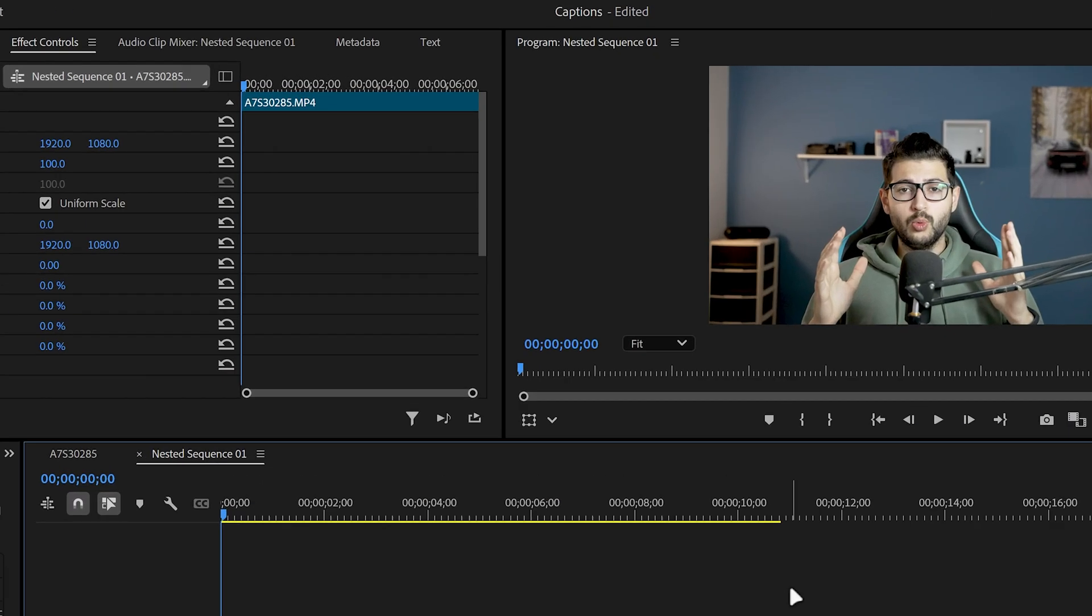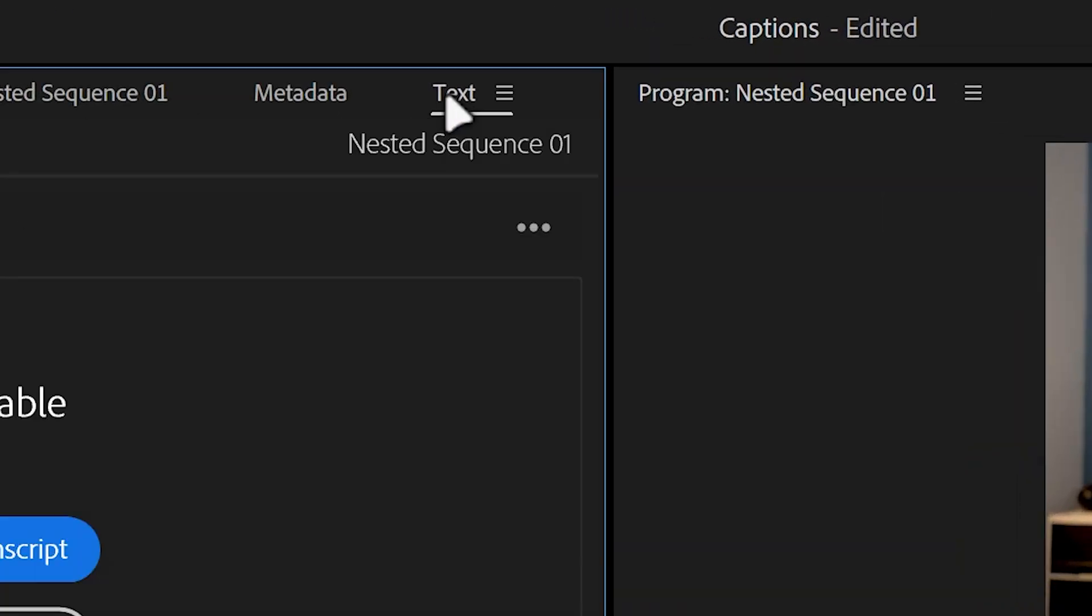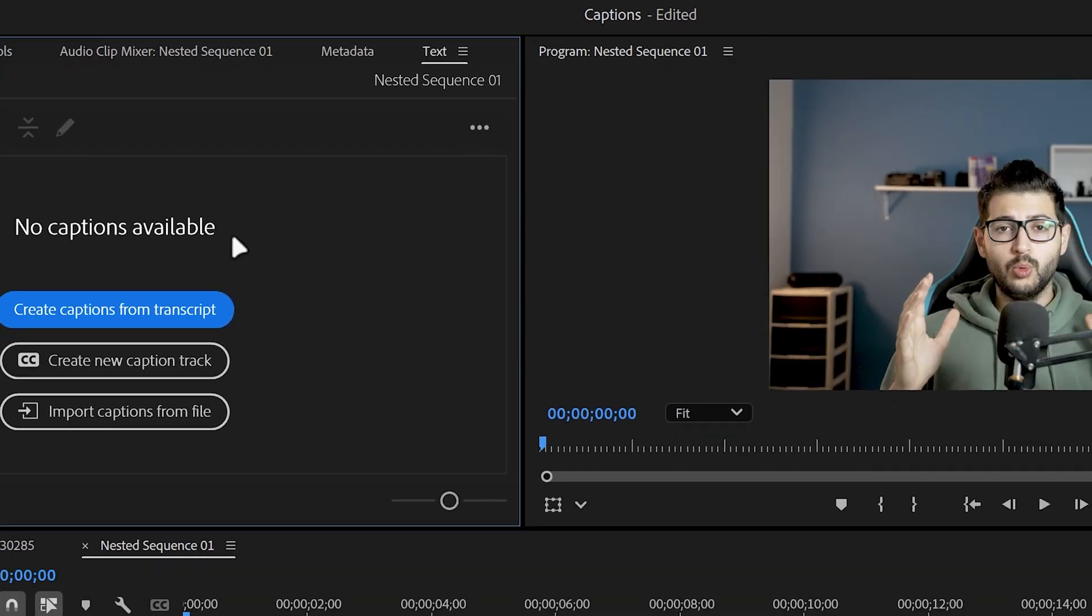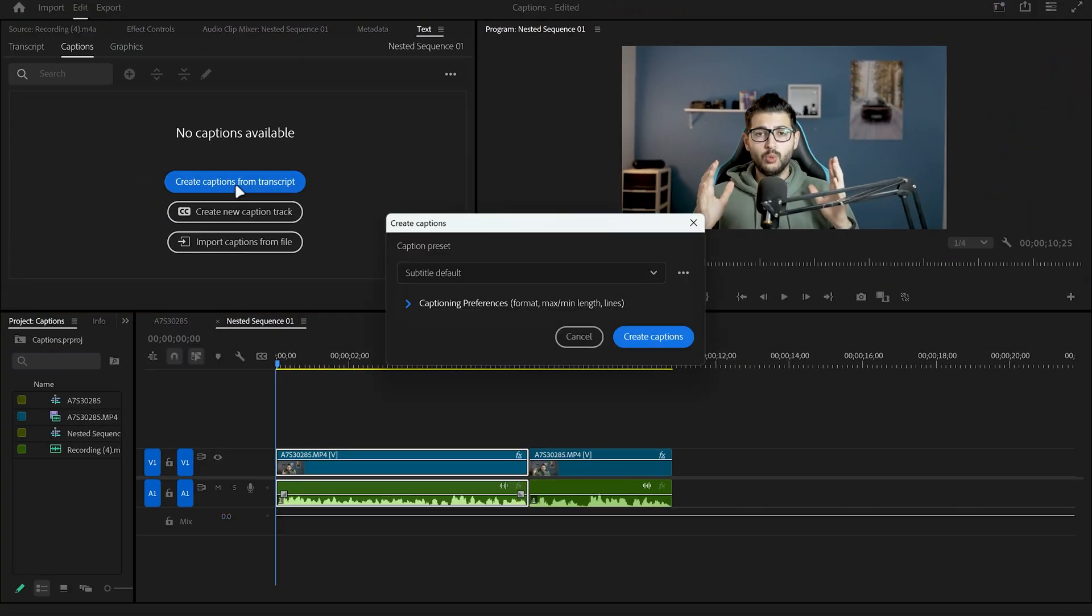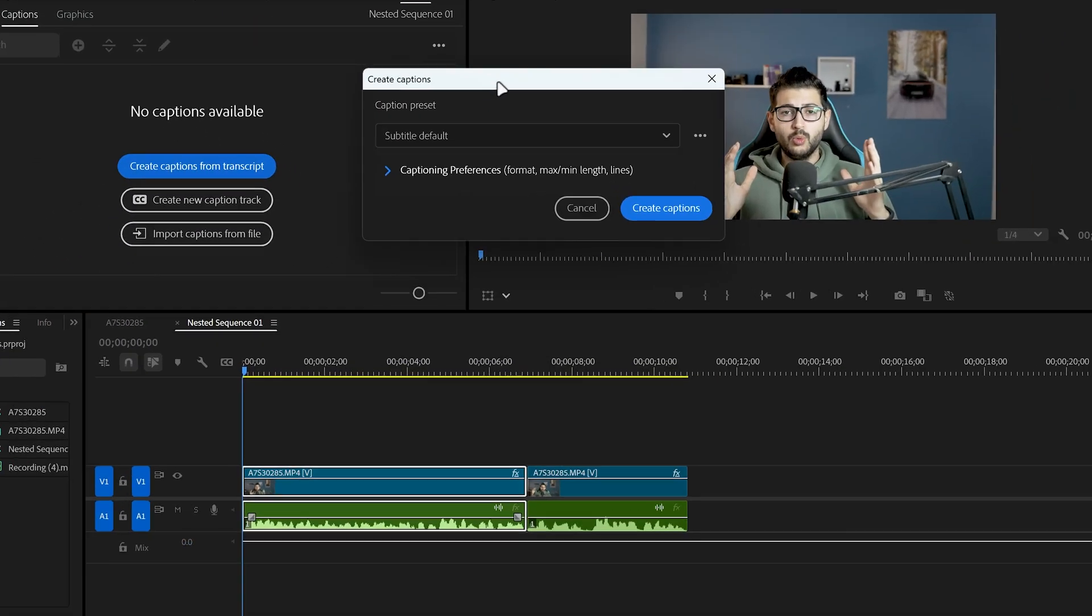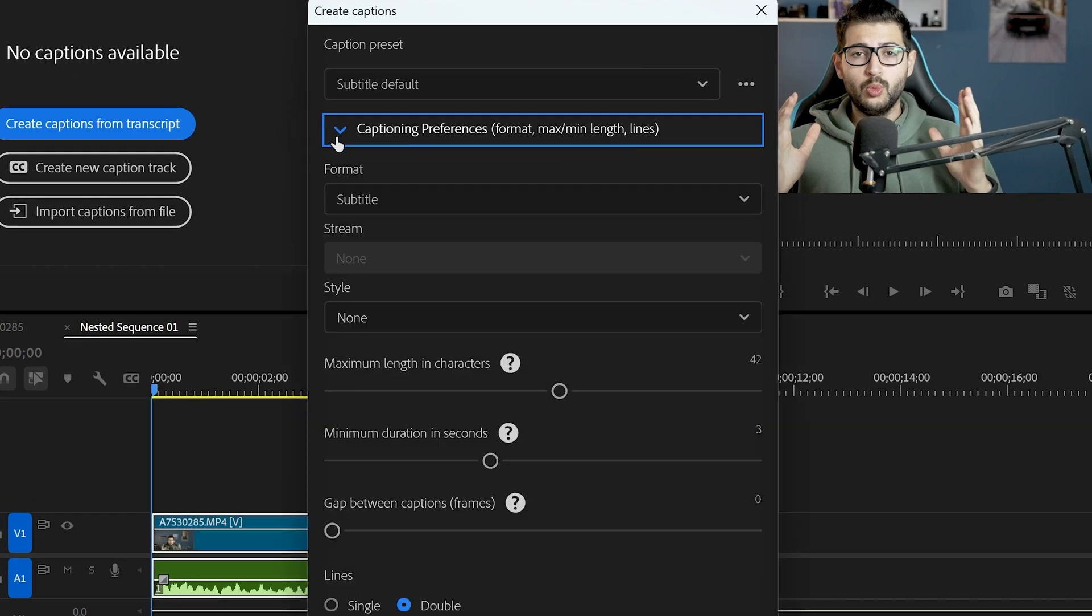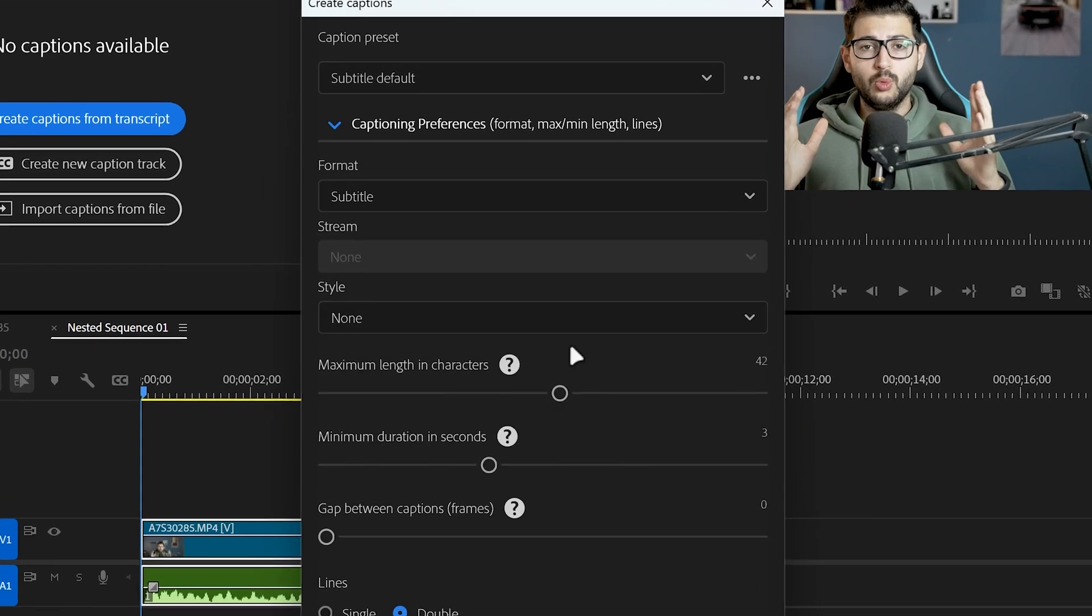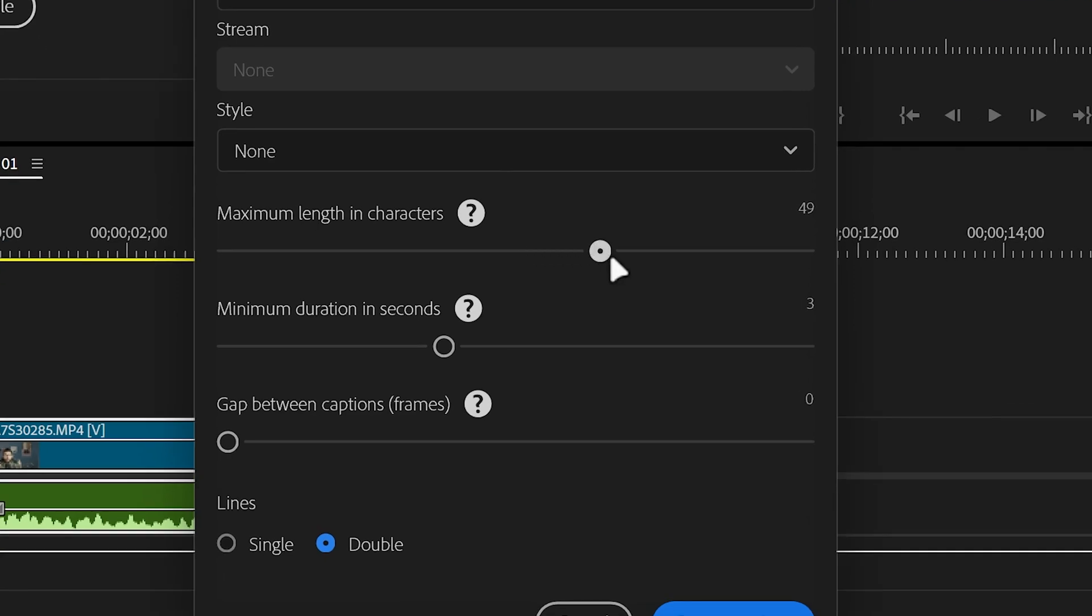So the first thing you're going to want to do is go to the text panel inside of Premiere Pro and then click on create captions from transcript. Then you're going to have the caption preset and preferences. Make sure the format is set to subtitle and then you can change the maximum length and characters. I'm going to set mine to around 27.